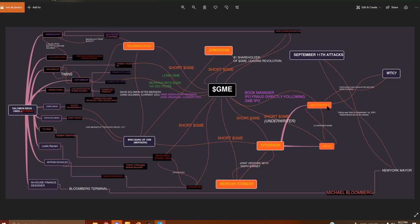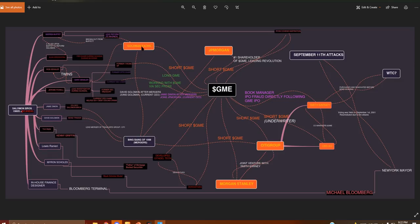And of course, if we connect all the dots, UBS is now short GME. Smith Barney is the book manager. Citigroup is short GME. Morgan Stanley is short GME. The derivatives are definitely short GME. The Big Bang merger of 1998 leading to JPMorgan and Goldman Sachs. Change of leadership are both short GME.